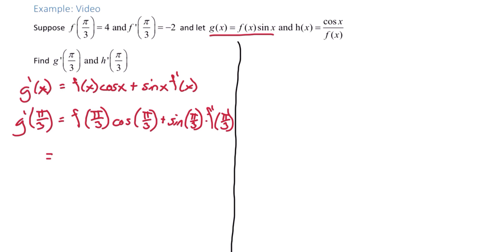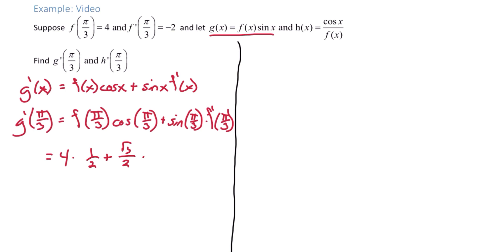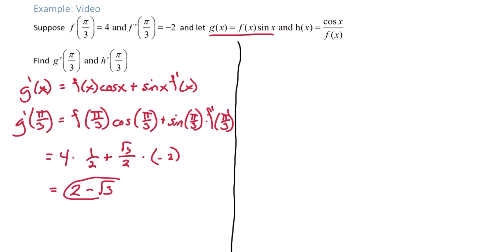From here we plug in g prime of π/3, replacing all x's with π/3. f of π/3 is given as 4. Cosine of π/3, from the unit circle, is 1/2. Plus sine of π/3, also from the unit circle, is √3/2. And f prime of π/3 is given as negative 2. Simplifying, we get 2 minus √3. That is g prime of π/3.